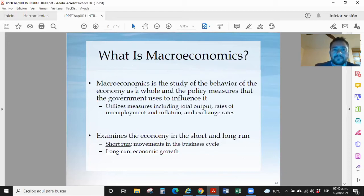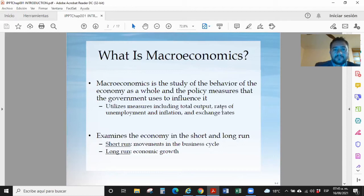Macroeconomics is the study of the behavior of the economy as a whole and the policy measures that the government uses to influence it — including total output, rates of unemployment, inflation, and exchange rates.